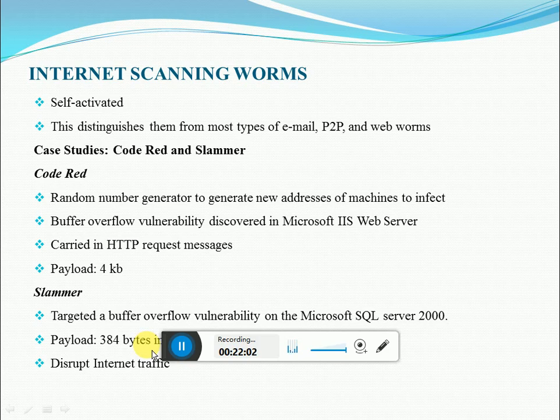Next we'll talk regarding the worm propagation model. This topic will be discussed in the next class. Thank you.